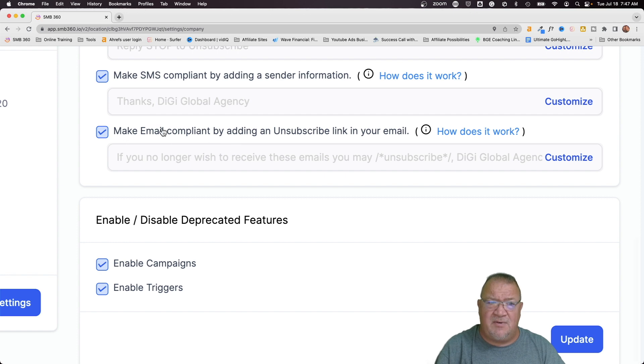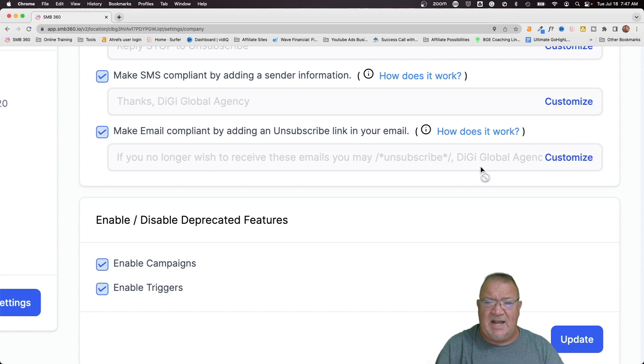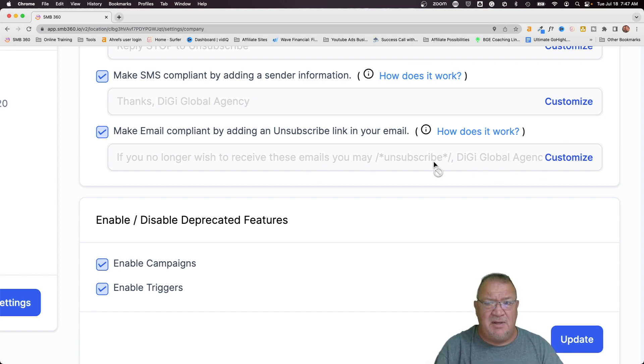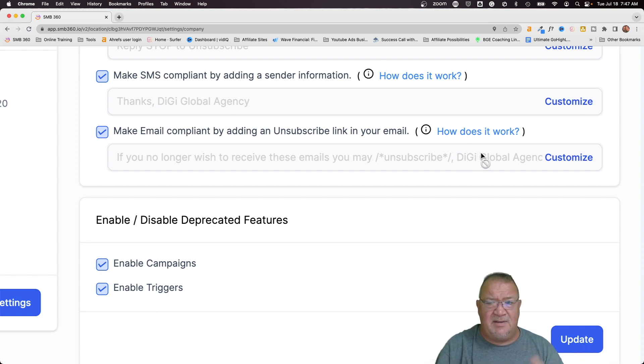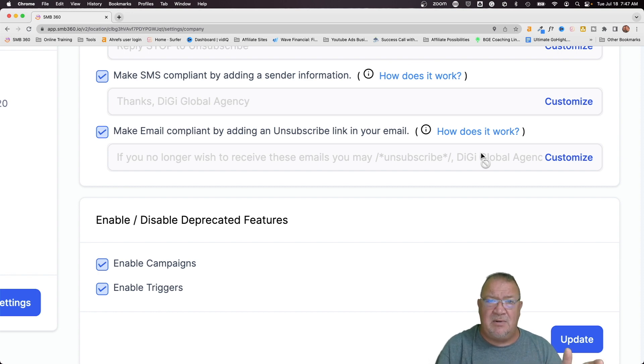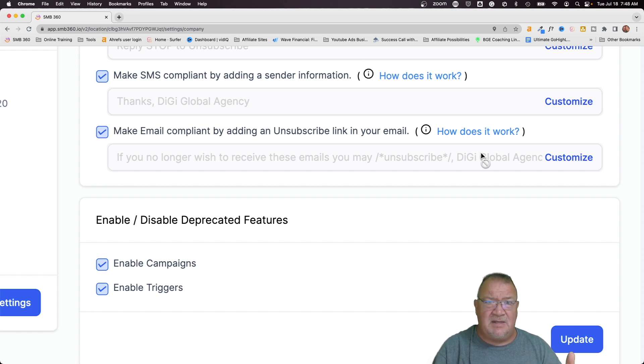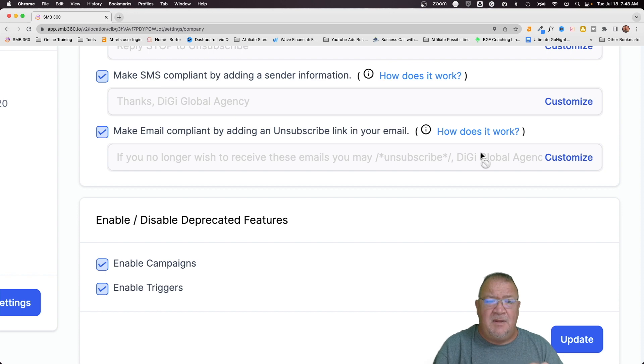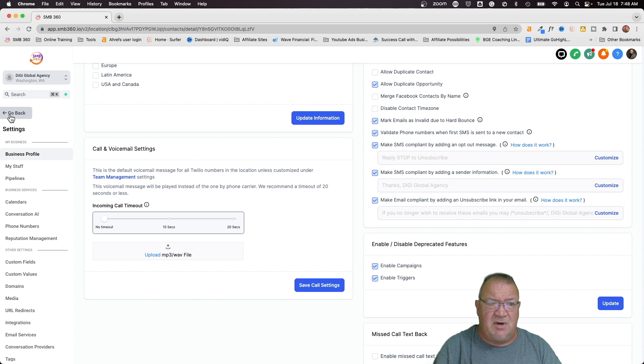Now, likewise, for email, for email compliance, this right here is again, another part of the text that's added to the bottom of it to allow people to unsubscribe if you're using the LC email system. Now, if you are, and they reply back and they click on the unsubscribe and so forth, then again, high level will handle the DND for the email portion inside of that contact records account. Does that make sense?